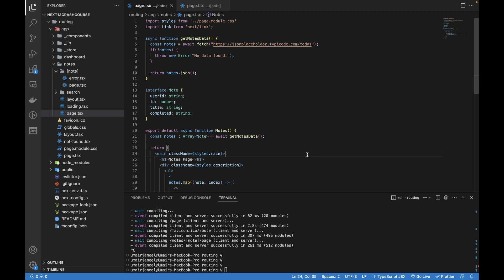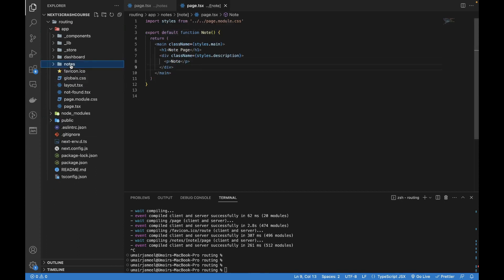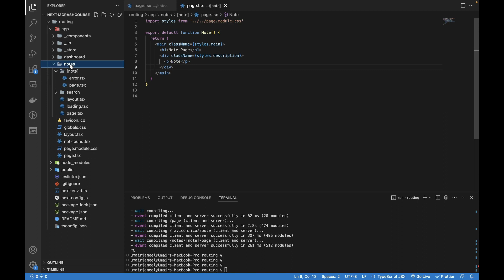Welcome to another video in the Next.js 13 tutorial series. I'll talk about statically building web pages and routes, same as the previous video, but this time considering dynamic routes. Let's say this is the node route that is created and it's just printing node. In the previous video I talked about how we can statically create this component in our .next folder during build time.